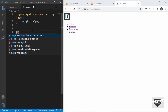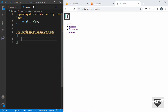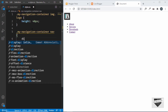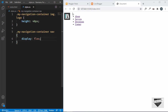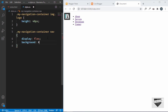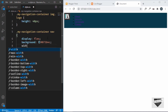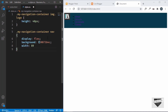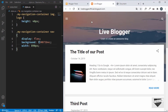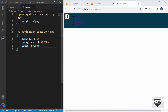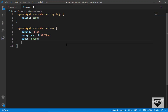Now let's style the nav element. We'll target .my-navigation-container nav and set display to flex, because we want the logo on the left and menu items on the right. We'll give it a background color of #073b4c, set width to 890 pixels, and set margin to 0 auto to center it.